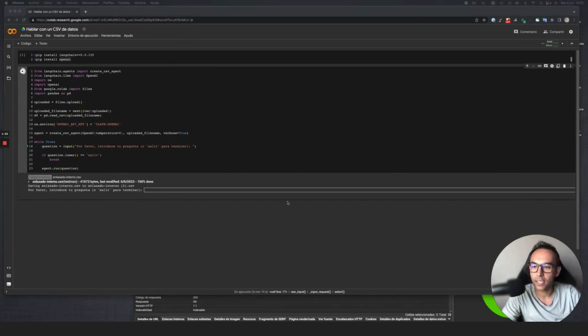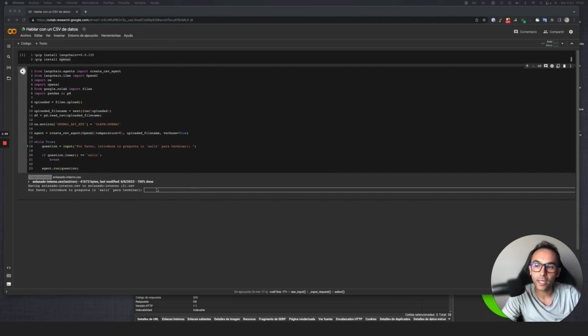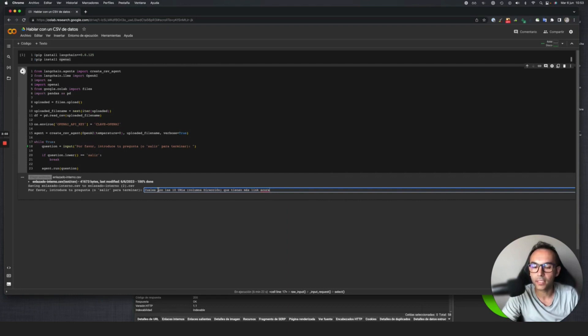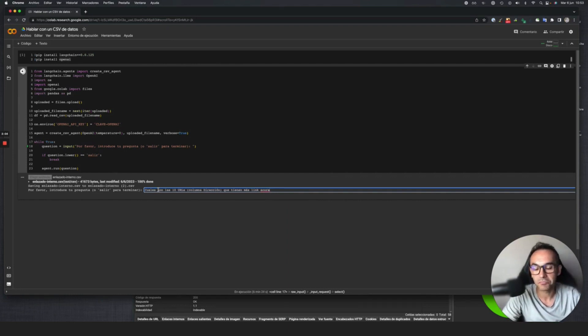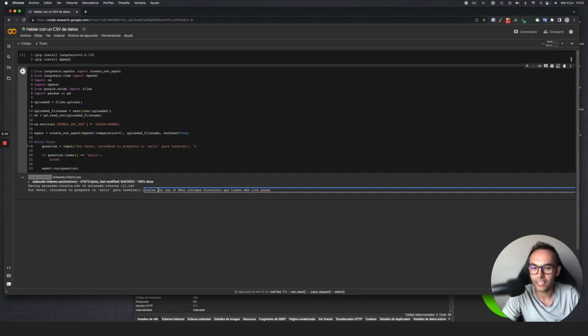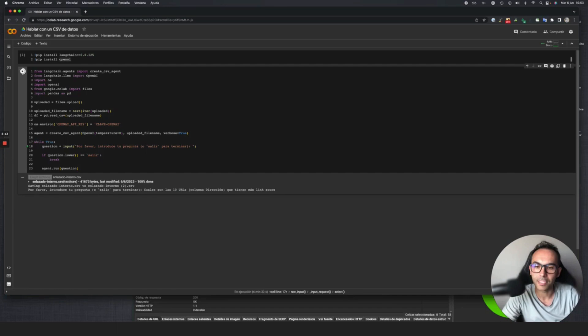In this case, since it's a list of URLs that have a certain PageRank and internal links, we're going to ask which are the 10 URLs in the address column. If you give it more defined information, it's better, and it will tell us the ones that have more internal PageRank, more internal strength.